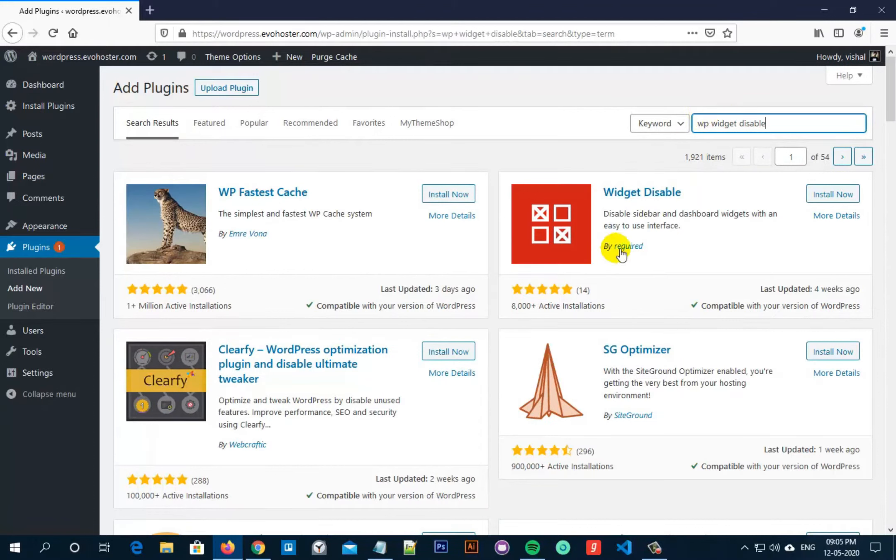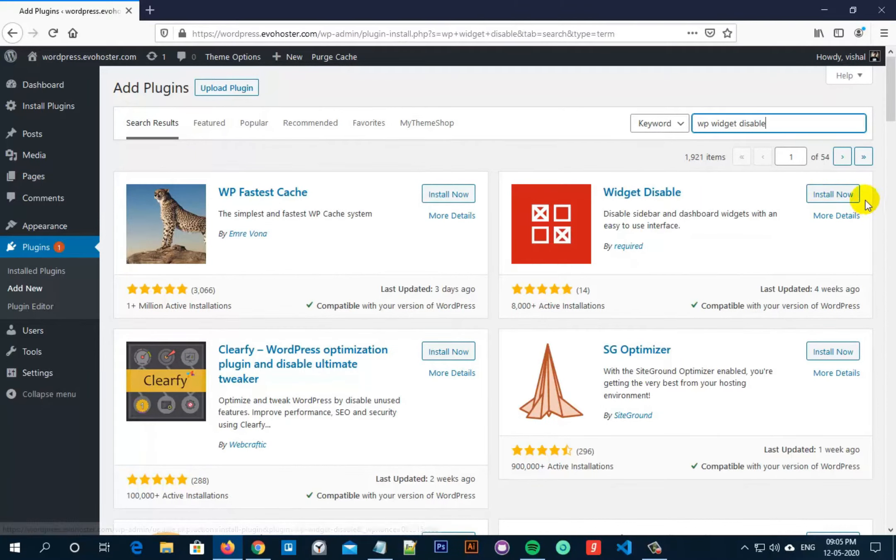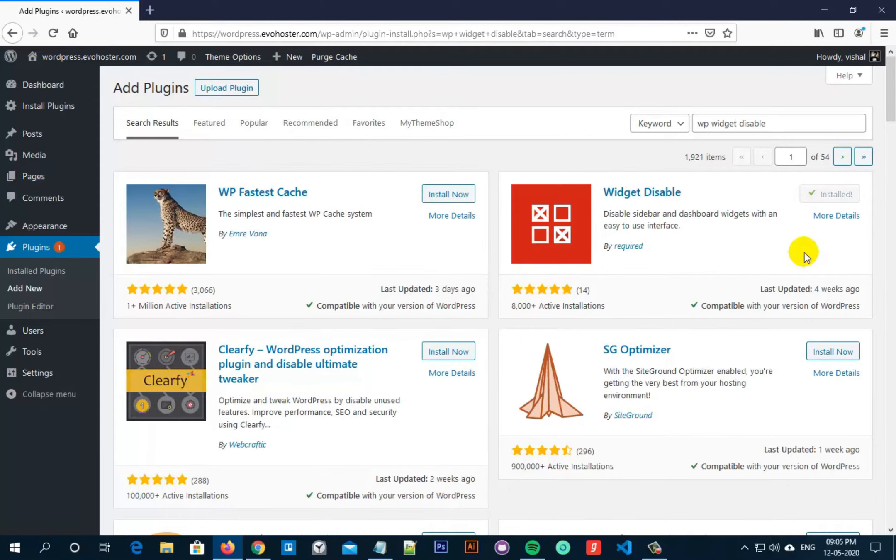Now we have to install this plugin. So click on Install Now and then click on Activate.